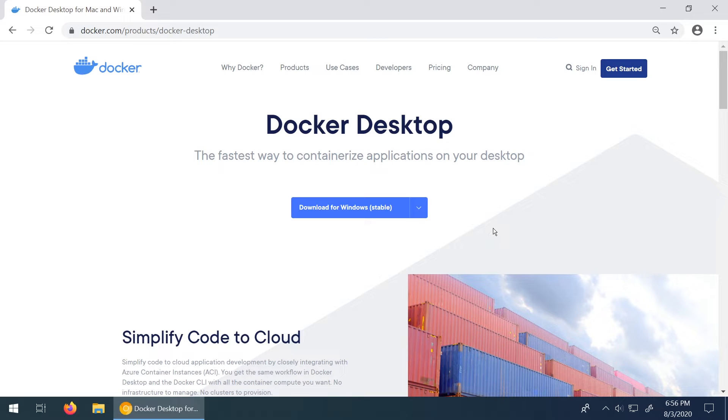What is going on guys? In this video I'm going to show you how to install Docker on a Windows machine and I'm also going to show you the instructions for Linux and Mac as well.